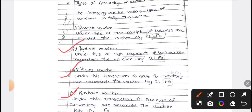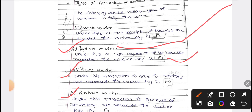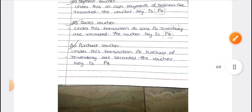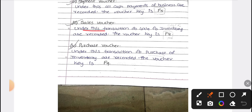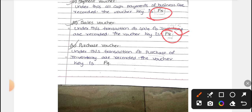The different types of vouchers are as follows. Payment voucher — you can enter this voucher, and the shortcut key is F5. Sales voucher — the shortcut key is F8. Purchase voucher is important: when you are doing purchases in your organization, all the purchase transactions should be recorded in the purchase voucher, and the shortcut key is F9.